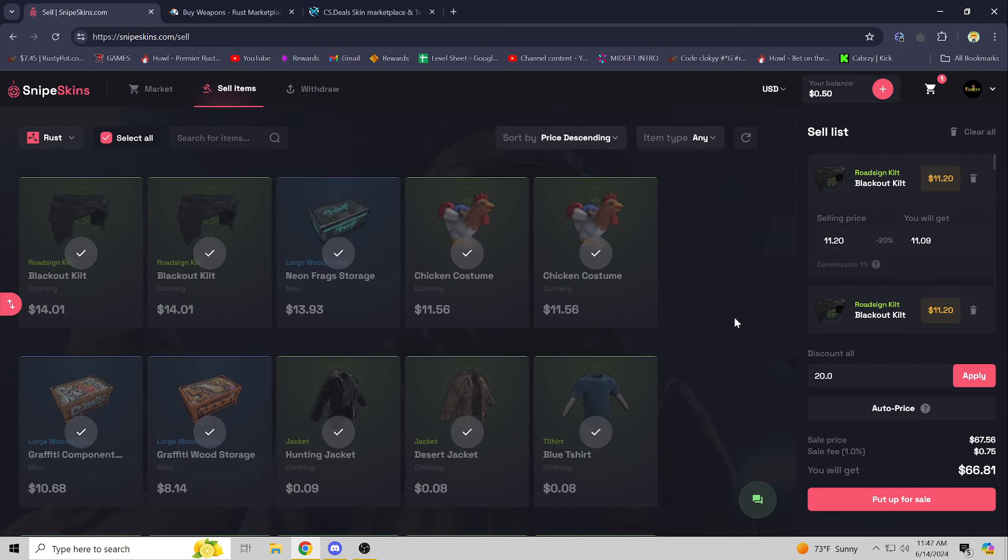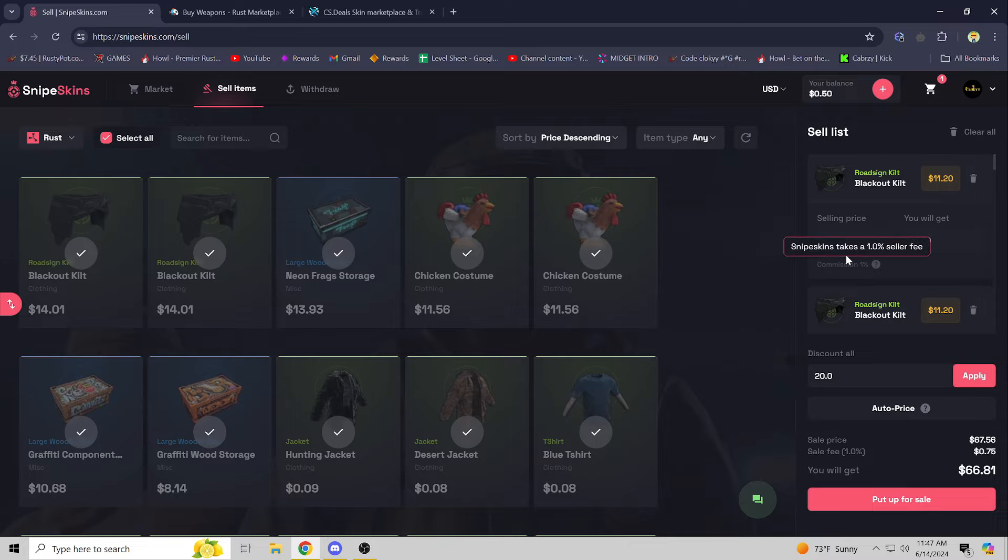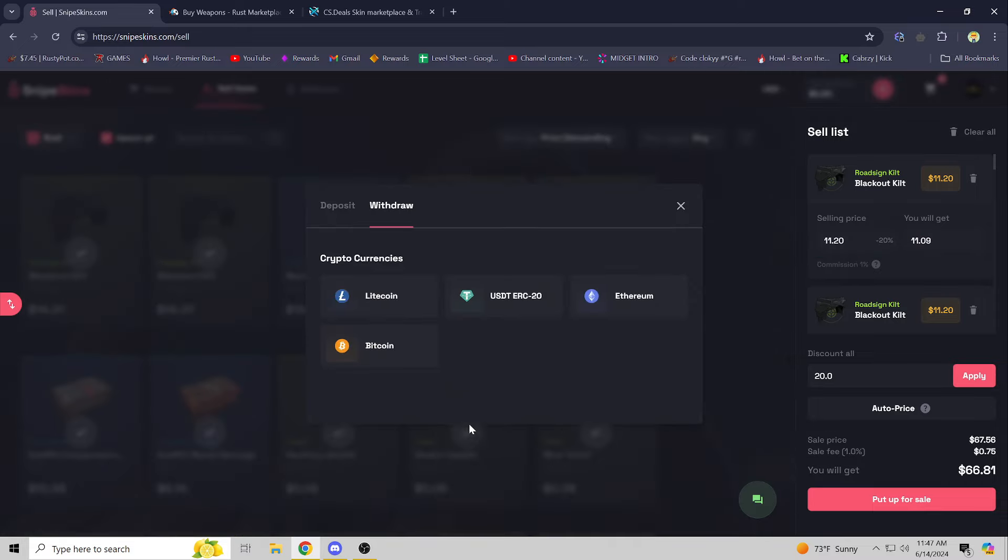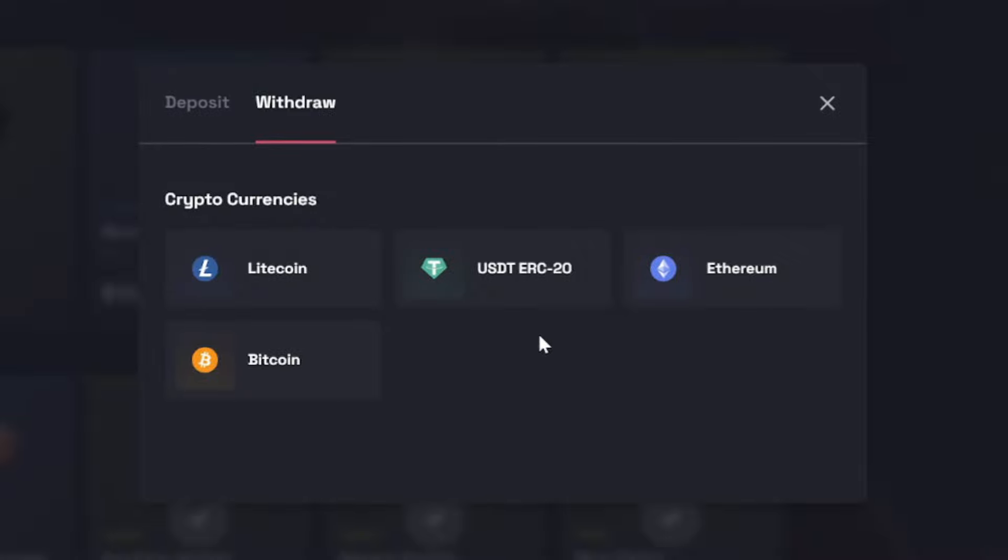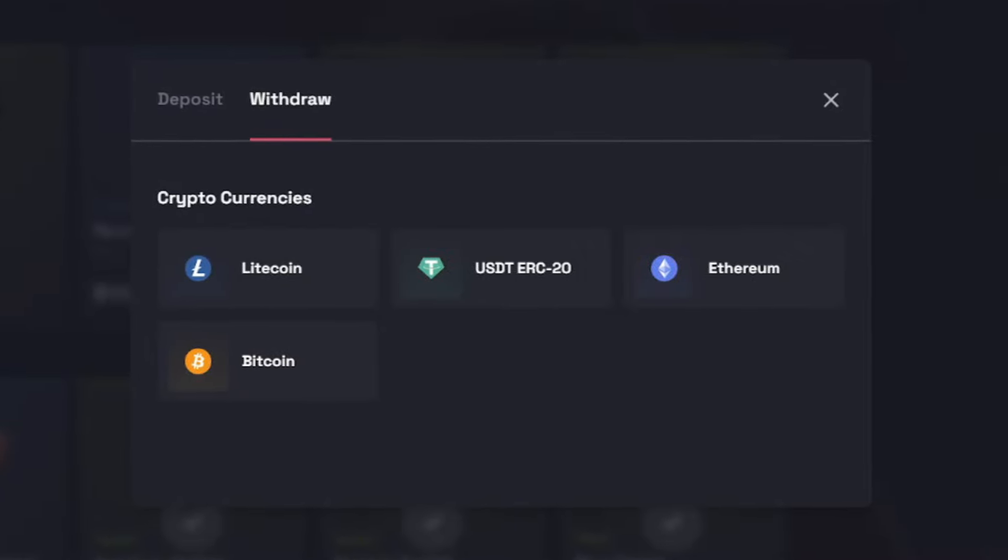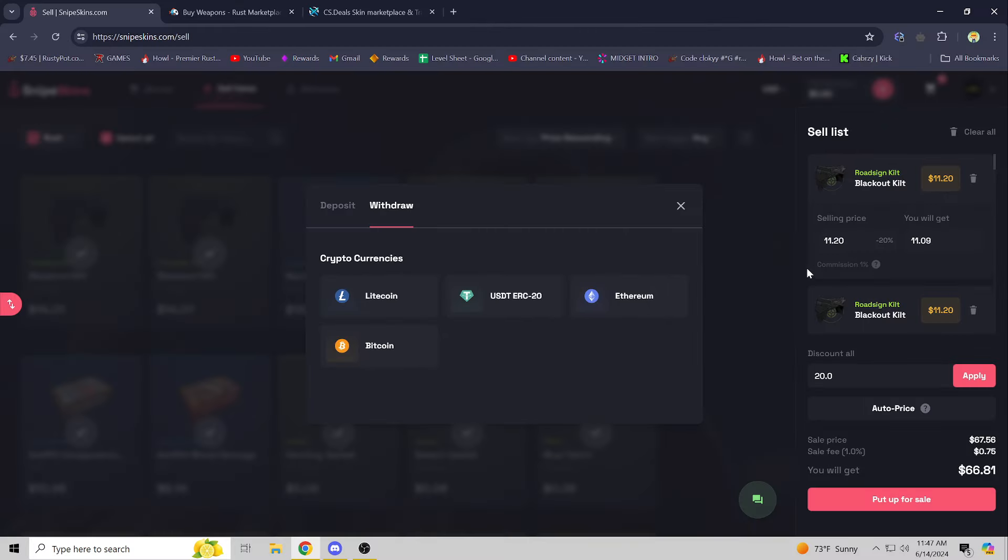So now let's say that I've sold those skins and I'm trying to get out with it. Go to your balance, withdraw, and they've got Litecoin, USDT, Ethereum, and Bitcoin - probably the most popular cryptocurrencies to withdraw with, which is super nice. And then you can just sell your crypto for cash if you wanted, or start investing in some crypto.